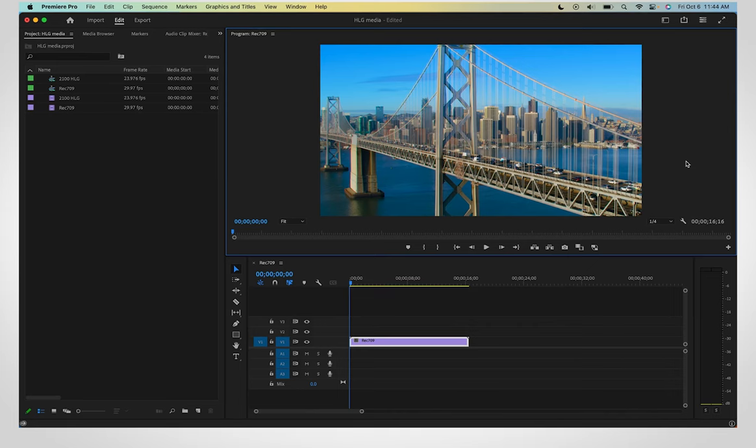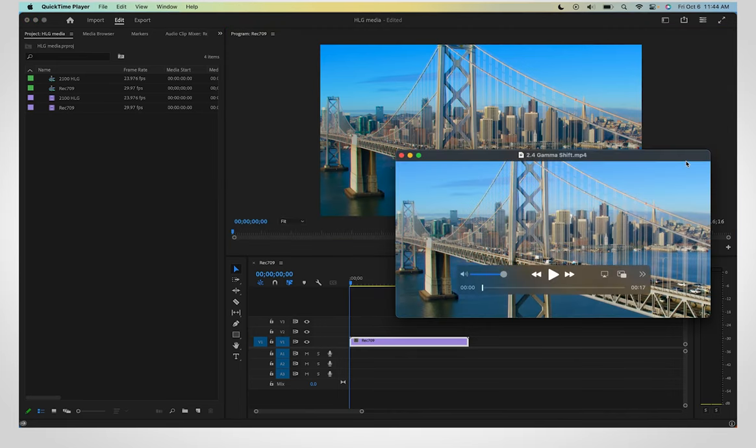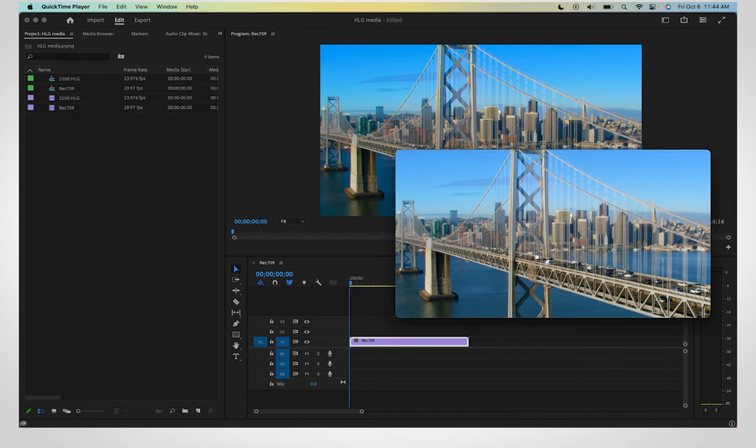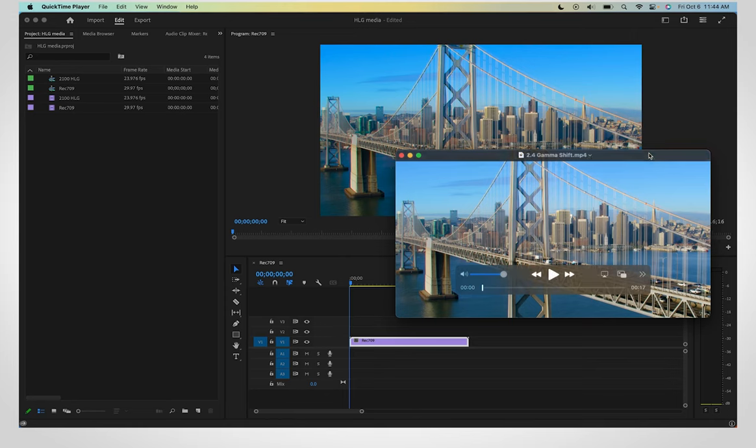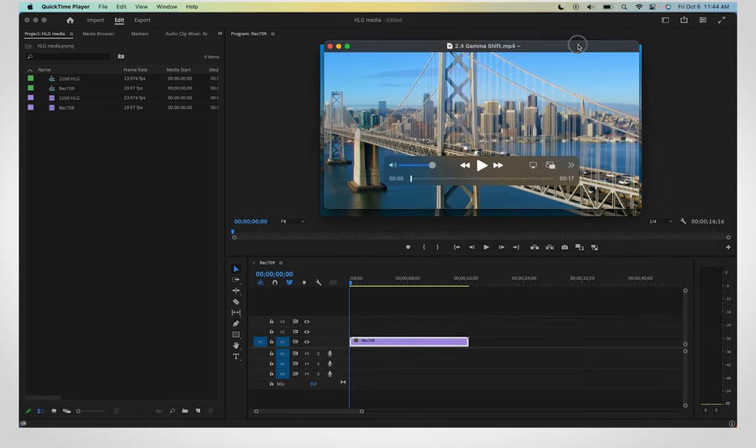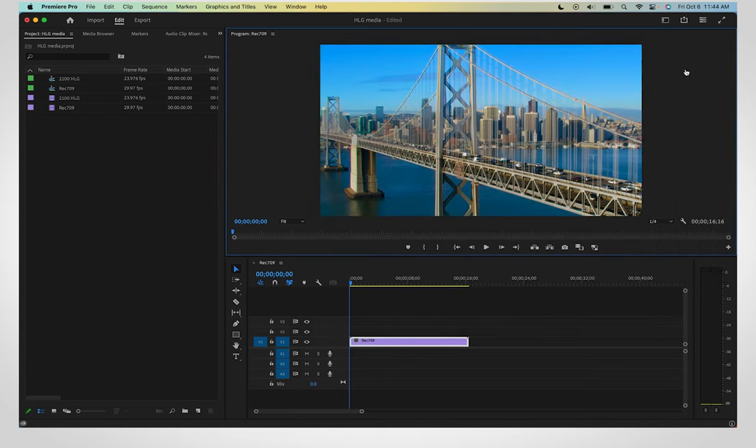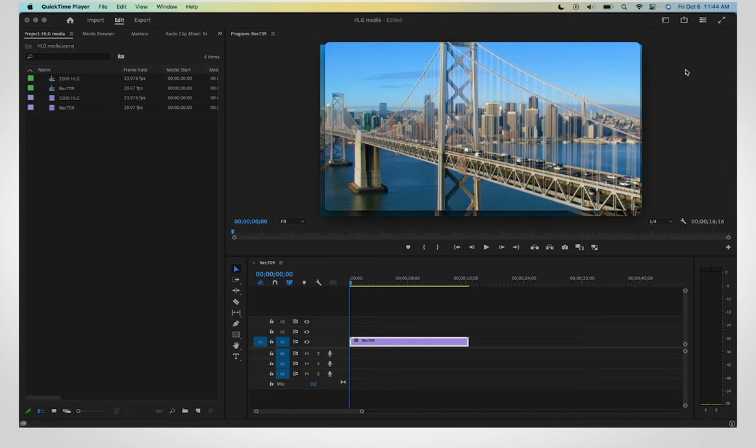Colors may look different when played in Premiere versus QuickTime Media Player. macOS uses a 1.96 gamma value to display your video. If you export using a different gamma value, you will see a color shift between Premiere and other applications.